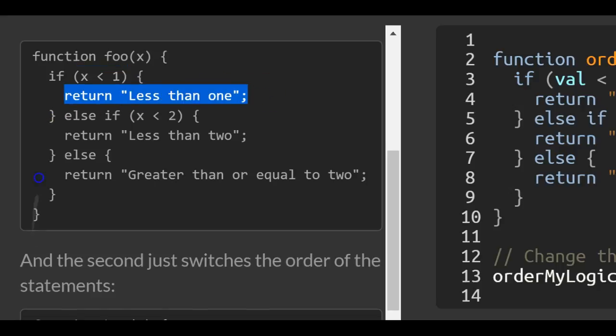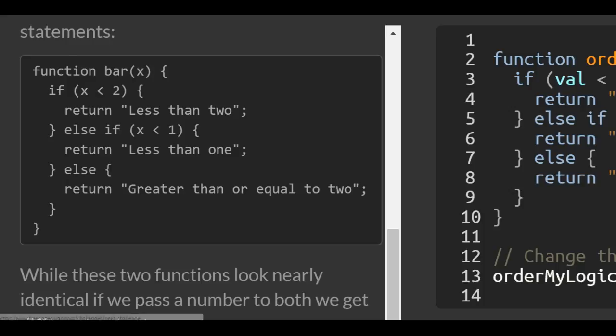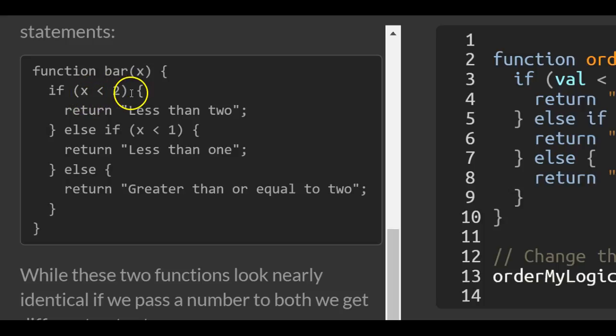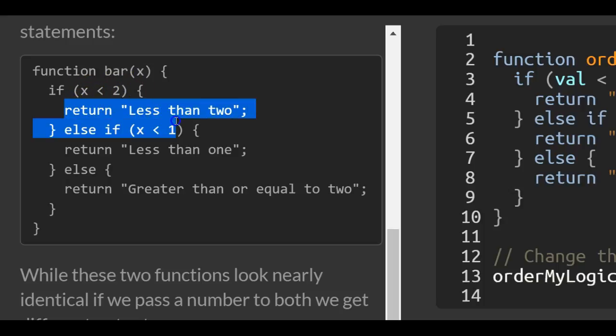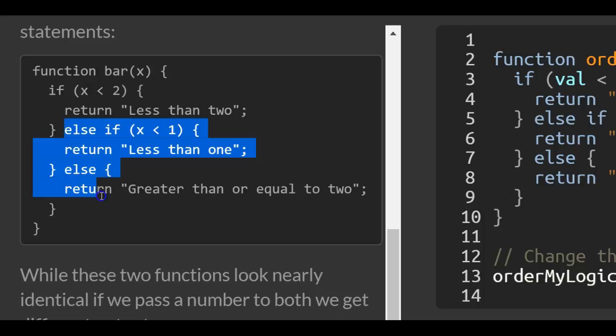The same applies with the second function bar. If we pass in 0, it checks if 0 is less than 2, and it automatically returns the first true condition: 'less than two'. The remaining statements won't even run.